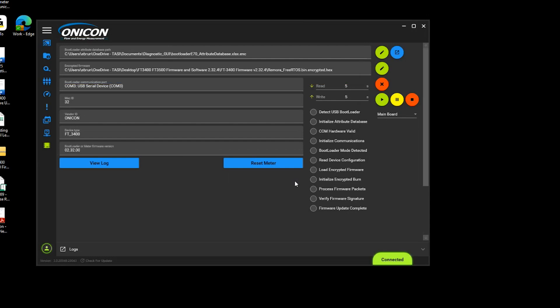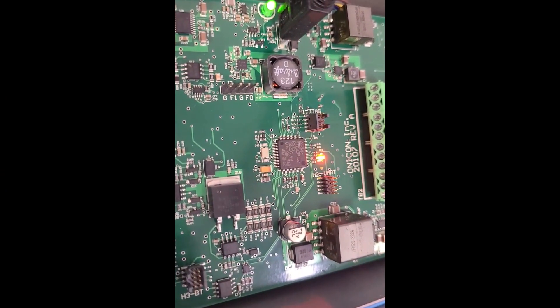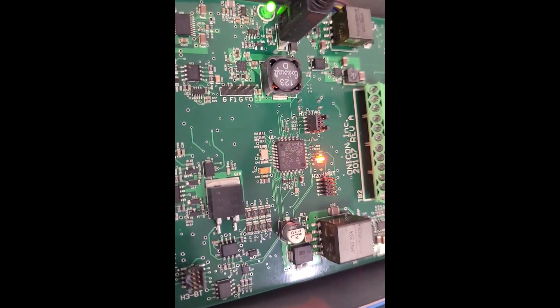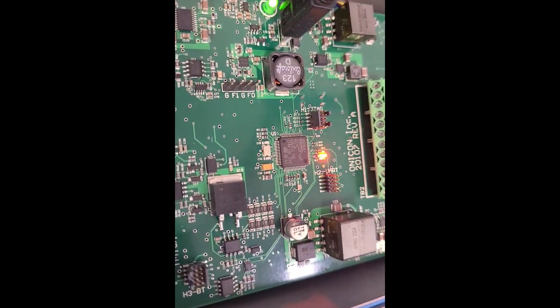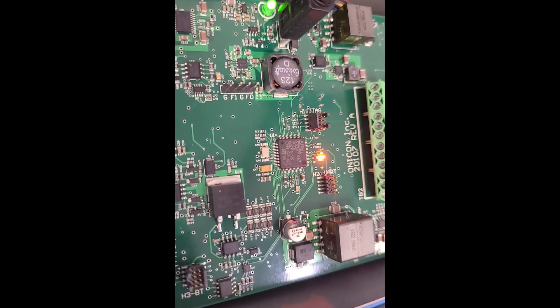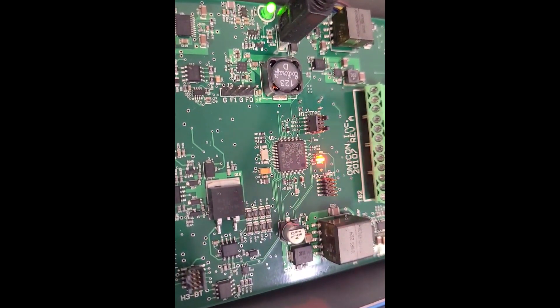With the files loaded, click the reset the meter button. This will put the meter into bootloader mode, which can be verified by the orange blinking LED next to the USB port. If this does not happen, manually cycle power to the meter with the USB connected.